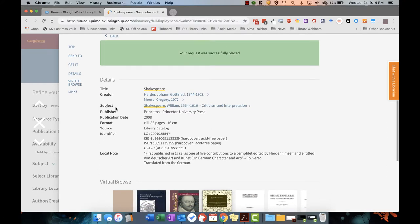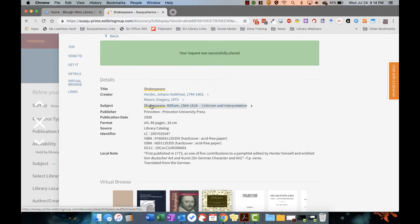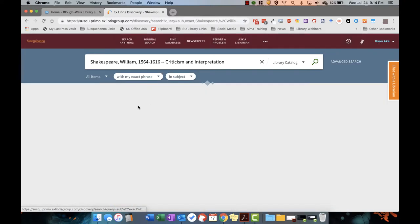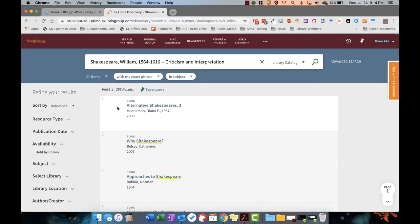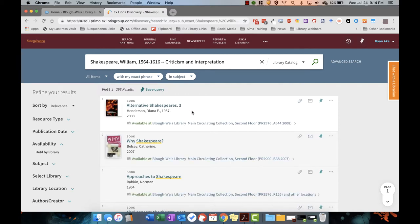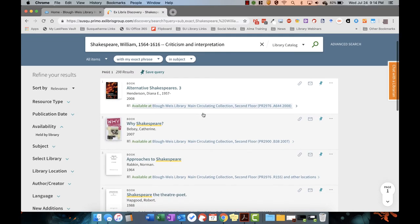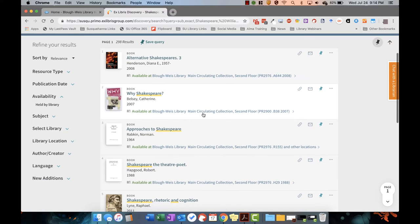The record will also show you the author of the work as well as its subject headings. These are useful if you're gathering books on a specific subject. Simply click a subject heading and see the other titles in our collection with that same subject.